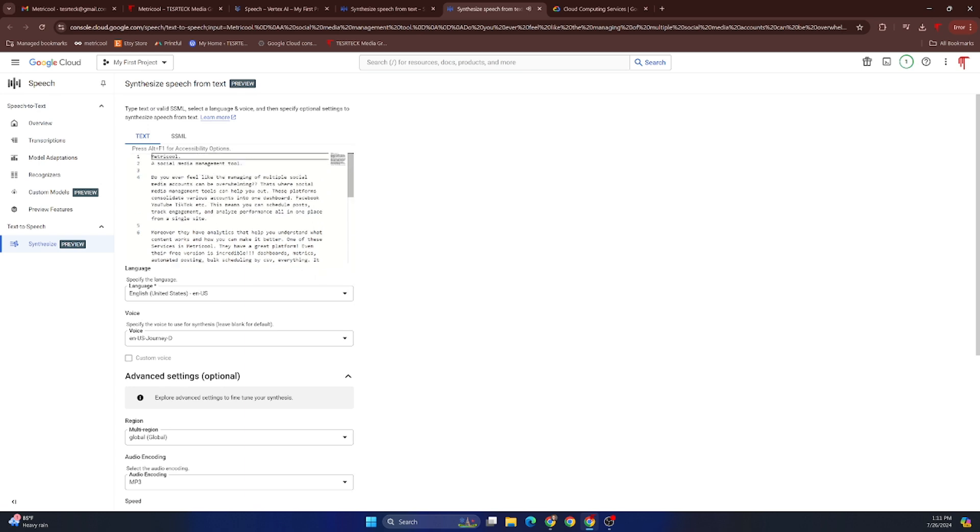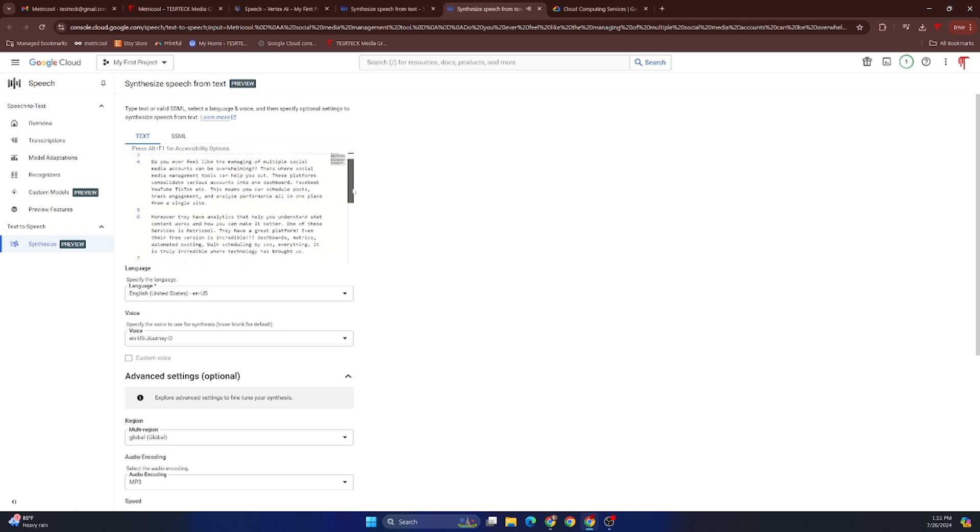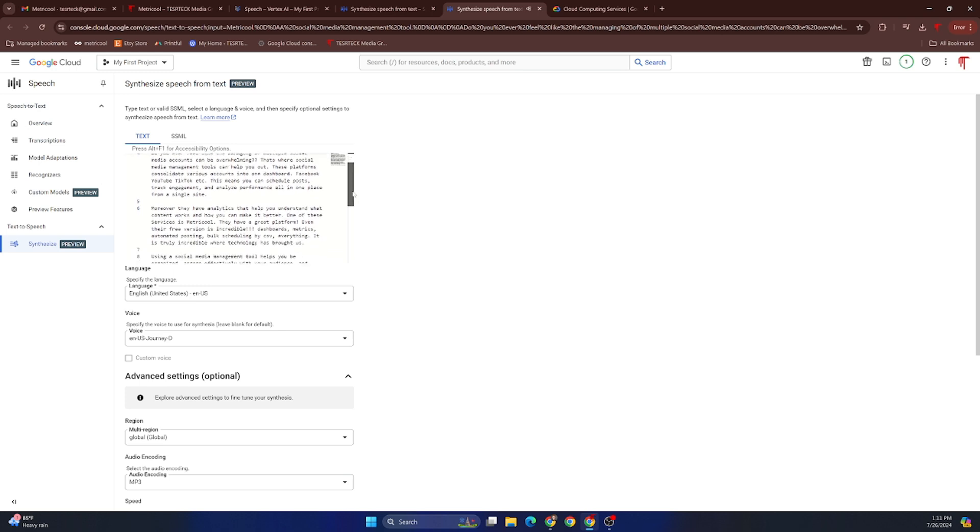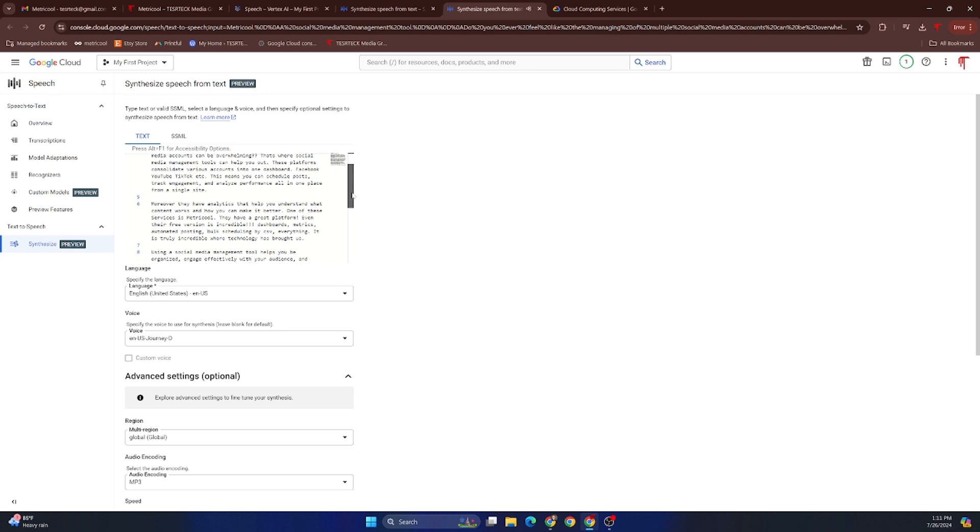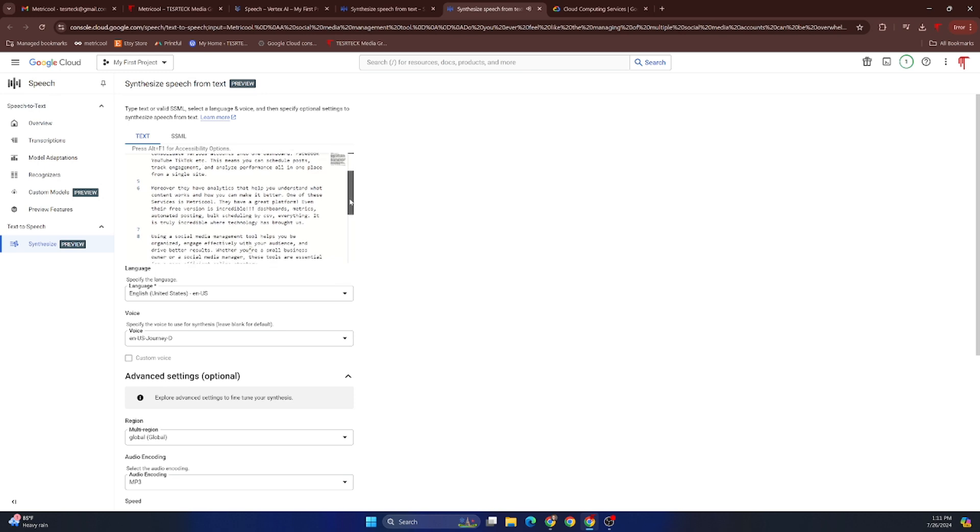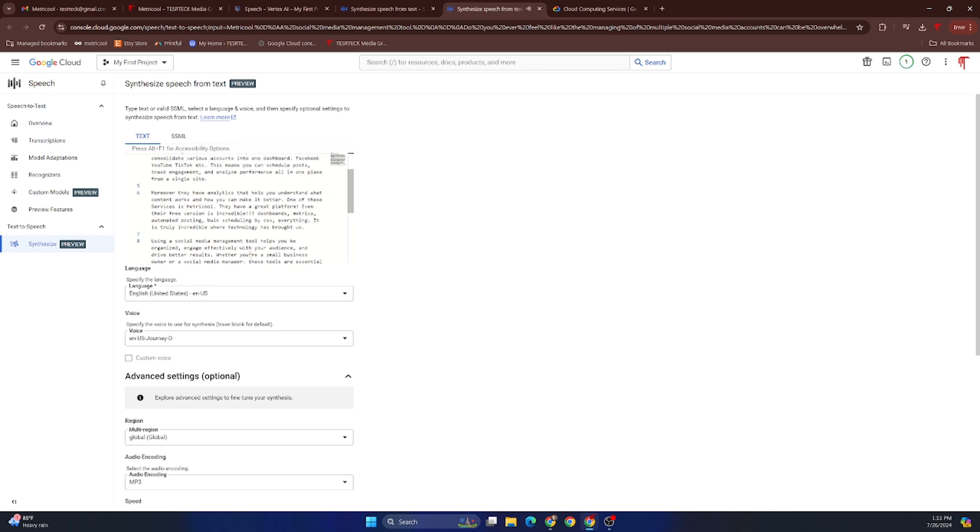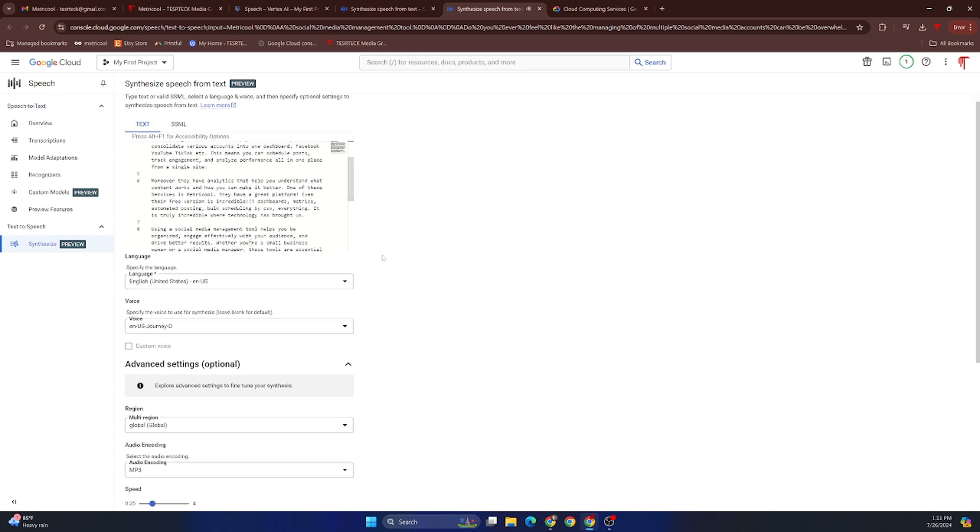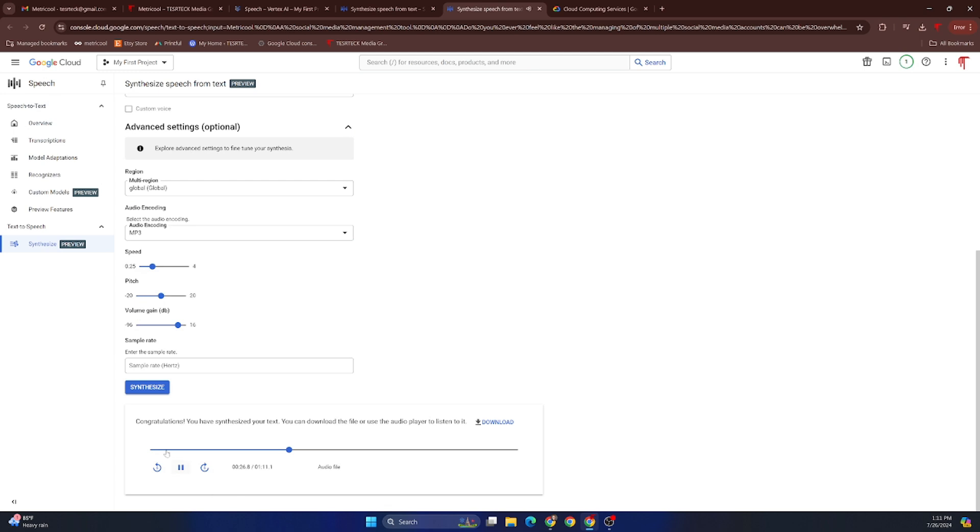This takes just a couple seconds and it sounds a little something like this: 'Metricool, a social media management tool. Do you ever feel like the managing of multiple social media accounts can be overwhelming? That's where social media management tools can help you out. These platforms consolidate various accounts into one dashboard—Facebook, YouTube, TikTok, etc.' So as you can see, that sounds pretty darn good.